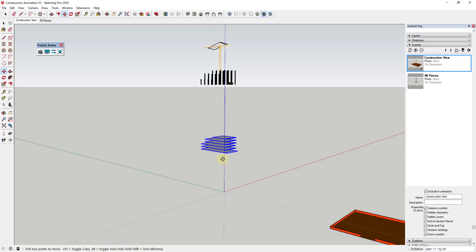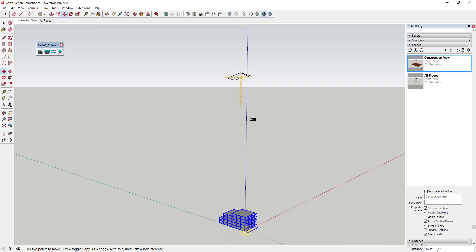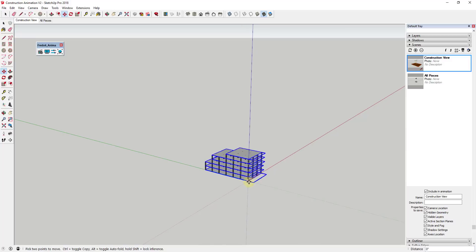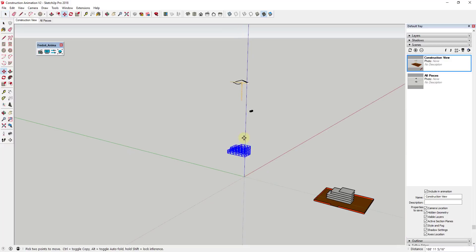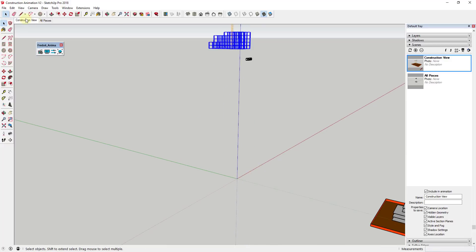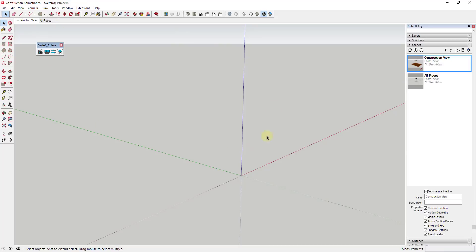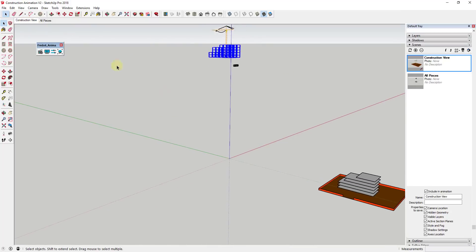I'm going to move my slabs back down and off to the side, setting up my initial geometry location so that everything is sliding in from the outside. I've also created a camera view within SketchUp showing where my final camera will be, and another view where I can zoom out and see where all my different pieces are, so I can move back and forth between them quickly.